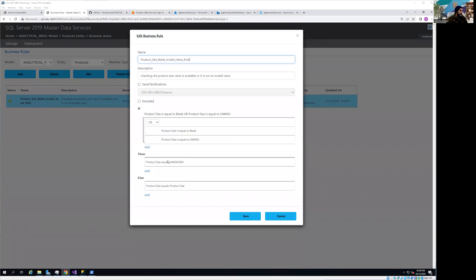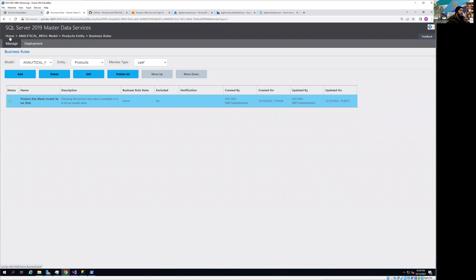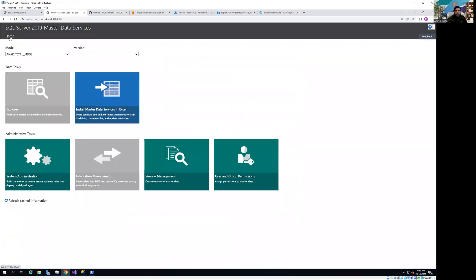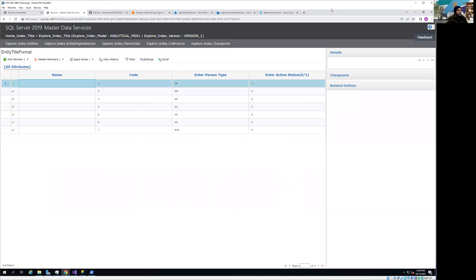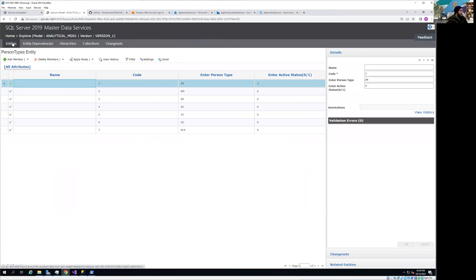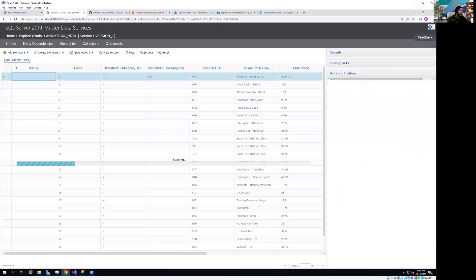Welcome back. In the last video we created a business logic rule. Now I'm going to go back to my entity where we are going to apply that rule and see how it changes the value wherever the condition matches. Let's go inside the model — if I click on entities, you can see we've created the rule for the product entity, so to apply the rule you need to go within that entity.